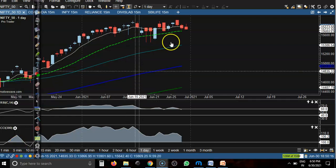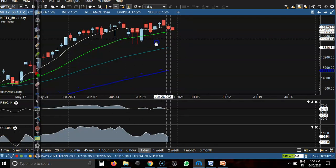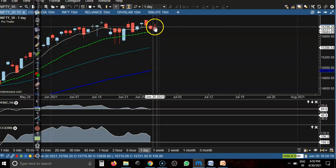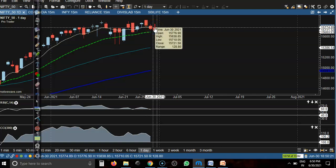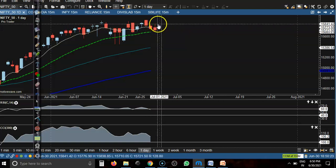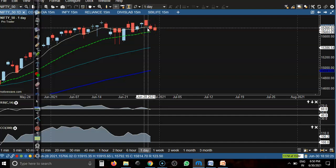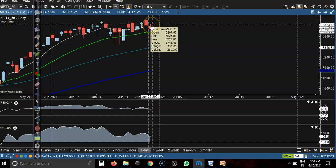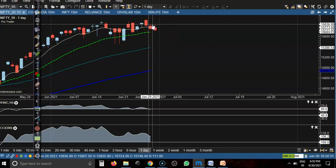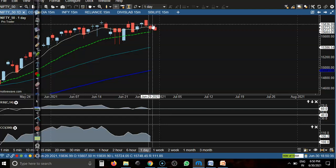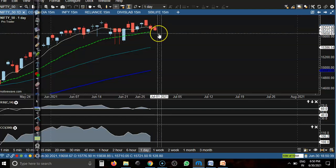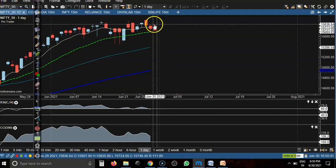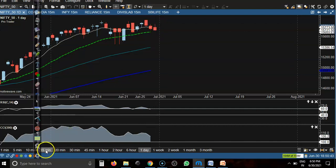This is Nifty on the daily chart. Today price opened with a gap up and went a little higher, but was not able to break the previous high. You can see yesterday's high here, and we were looking for a buy above 15,840 but price was not able to break that level and dropped from there.